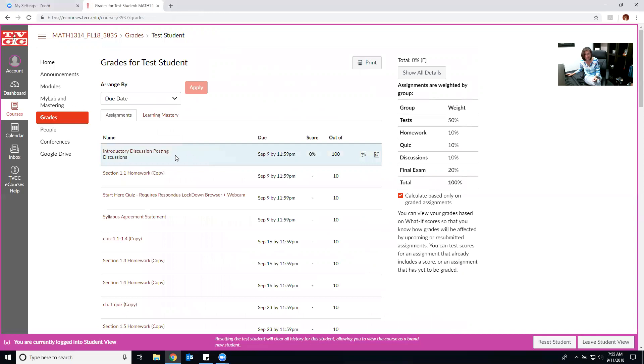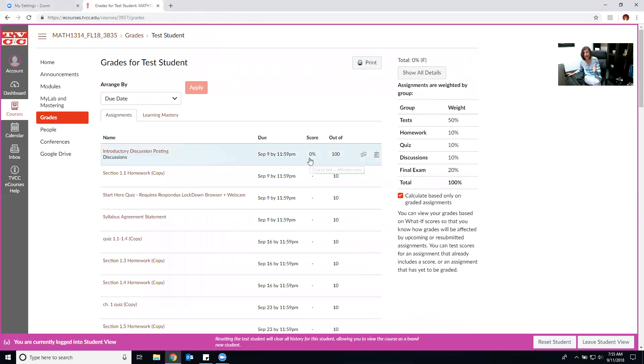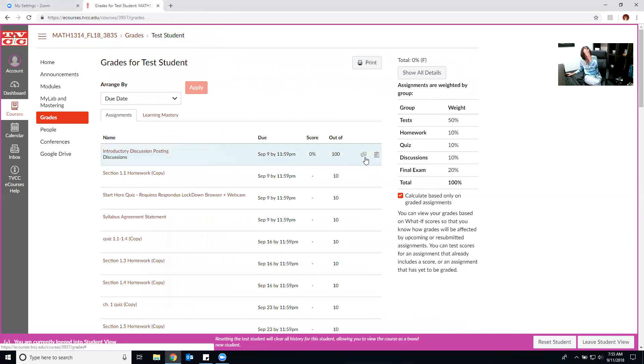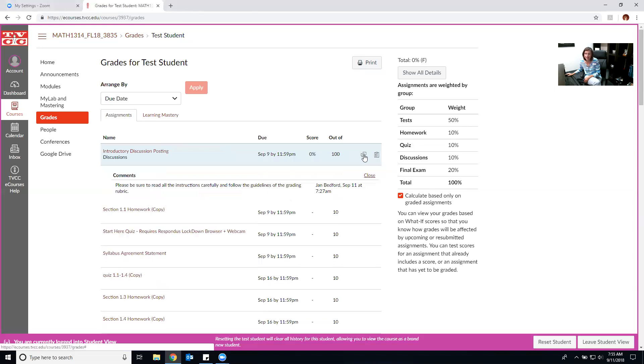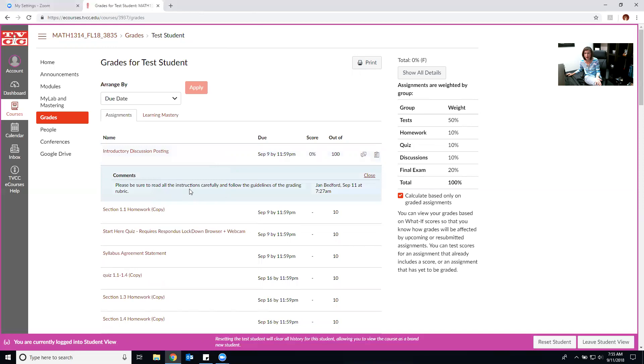This test student which is what I have used has done the introductory discussion posting, this was the score and if you look over here you will see comments and a grading rubric. It's important to go back and look at these. If I click on comments it says please be sure to read all instructions carefully and follow the guidelines of the grading rubric. That's because my discussion was incomplete.